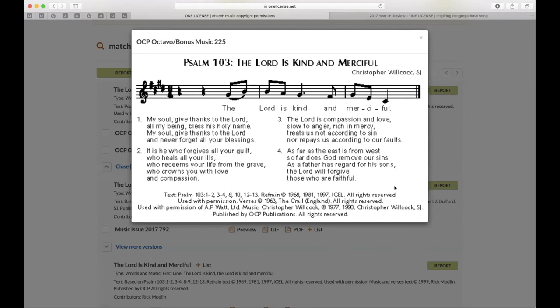Do we have to report songs that are in the public domain? You do not have to report songs in the public domain — the author or composer has been dead for more than 70 years and there's nowhere for those royalties to go. However, if there's a specific arrangement by a living composer, that would need to be reported. If you see a listing of "African spiritual," "traditional," or "public domain," there's no royalty for those titles and they do not need to be reported. Please do not manually submit public domain songs.